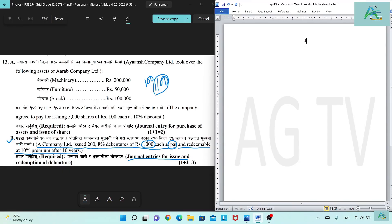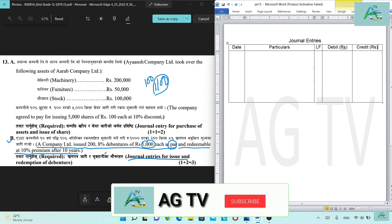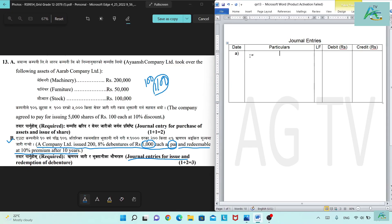I will make the journal entries format. The top of journal entries: date, particulars, LF, debit Rs., credit Rs. I will write the date and use a pencil to insert the table. Bank account debit — bank balance, bank account debit.